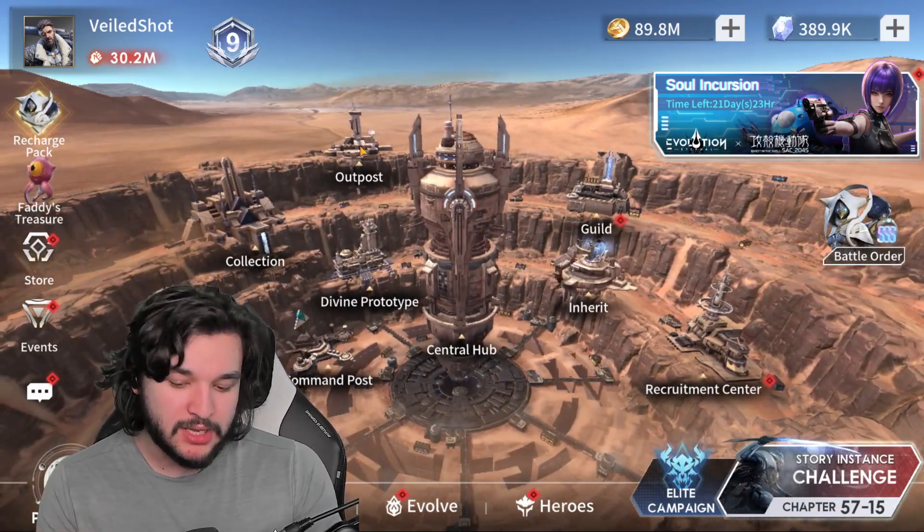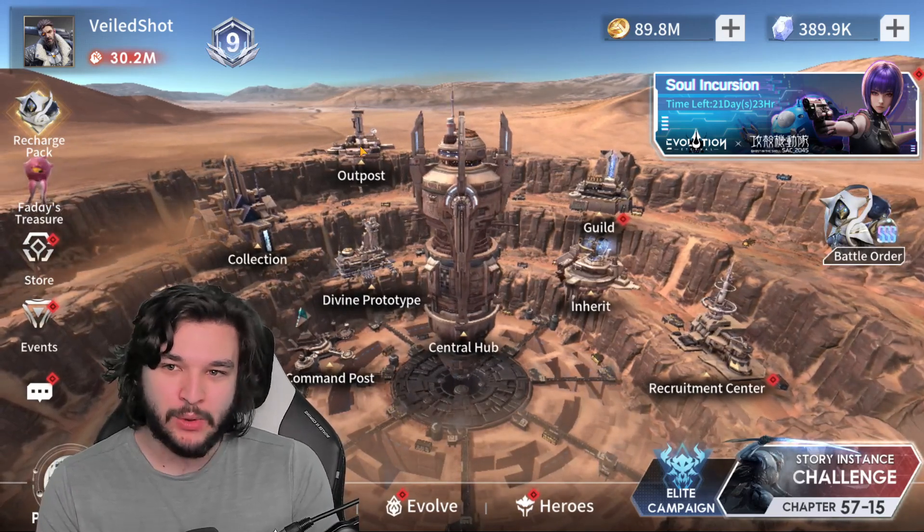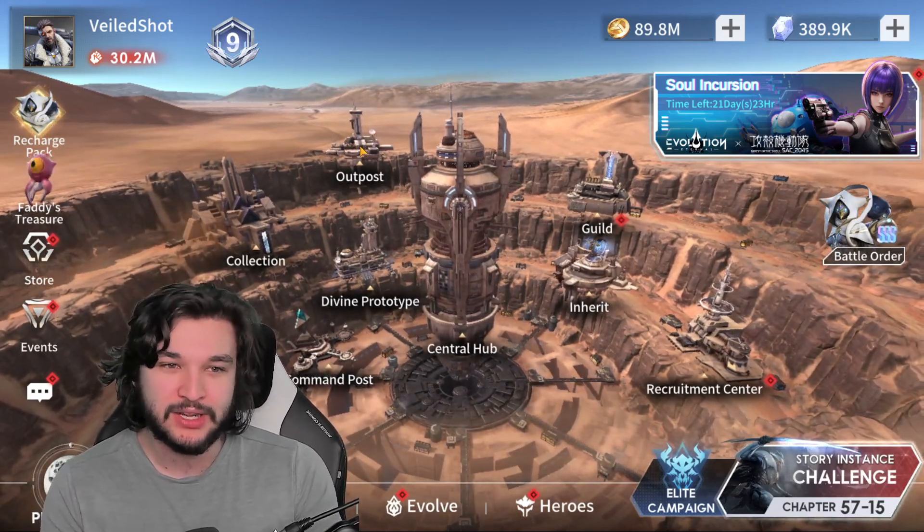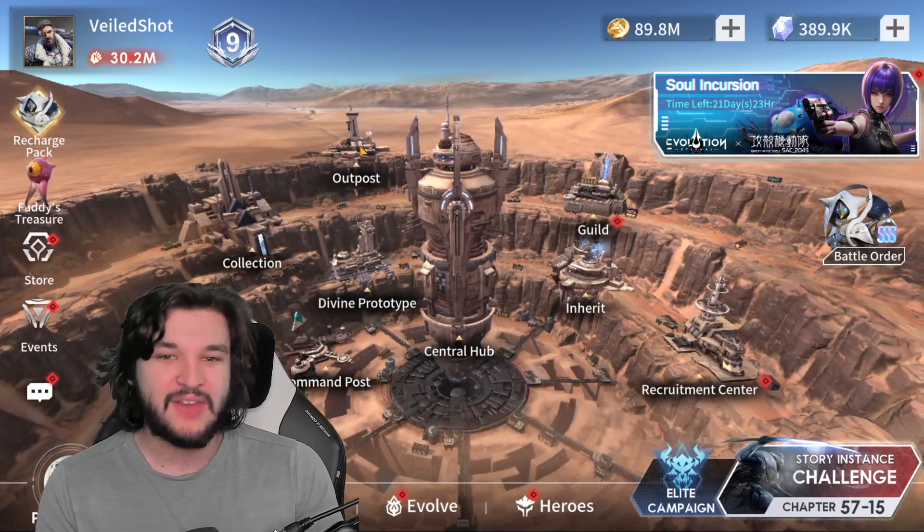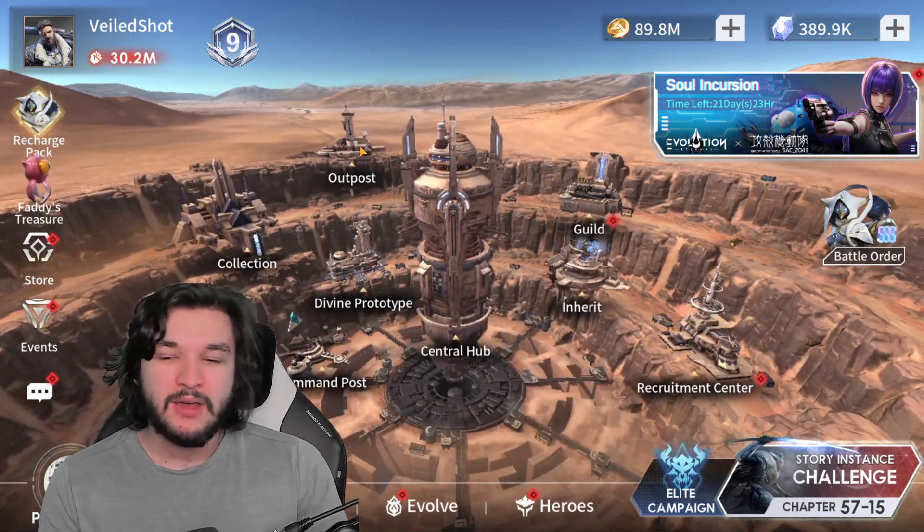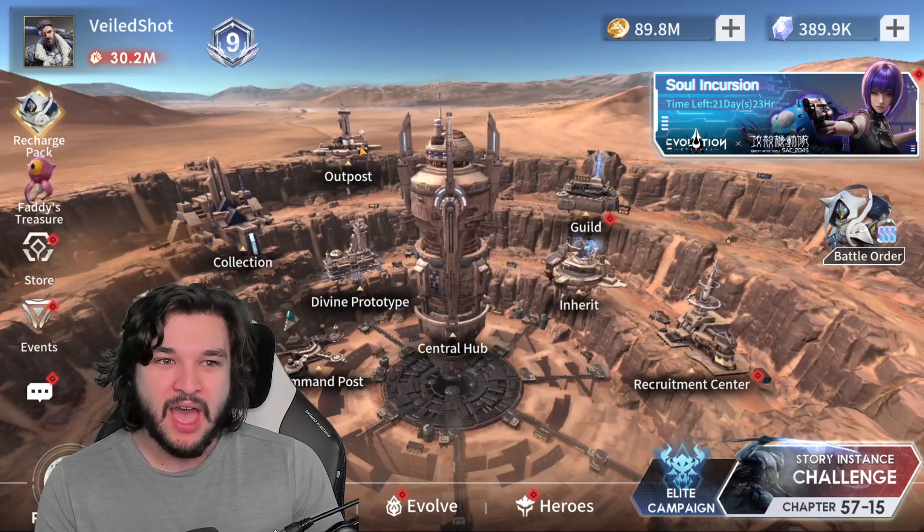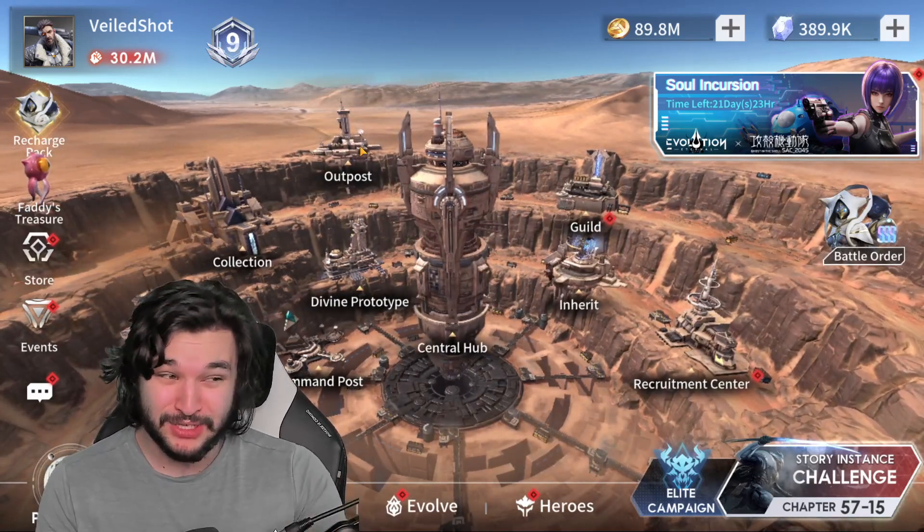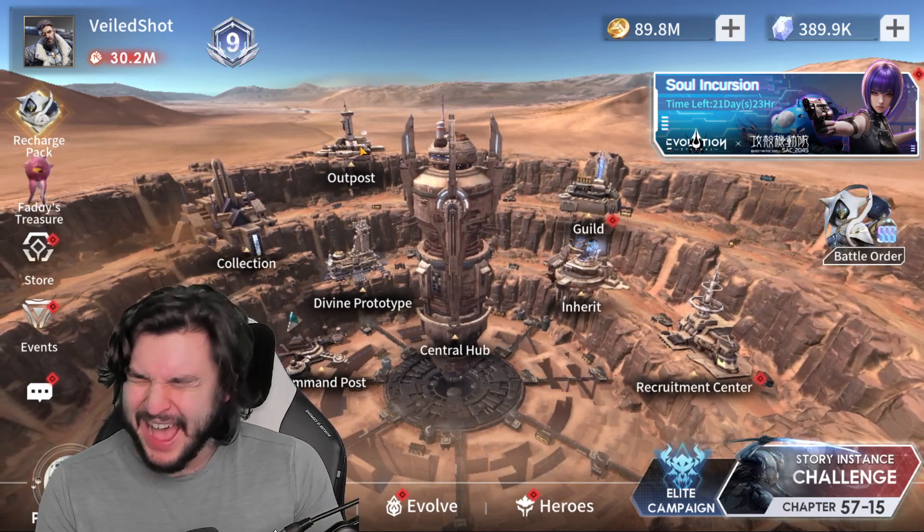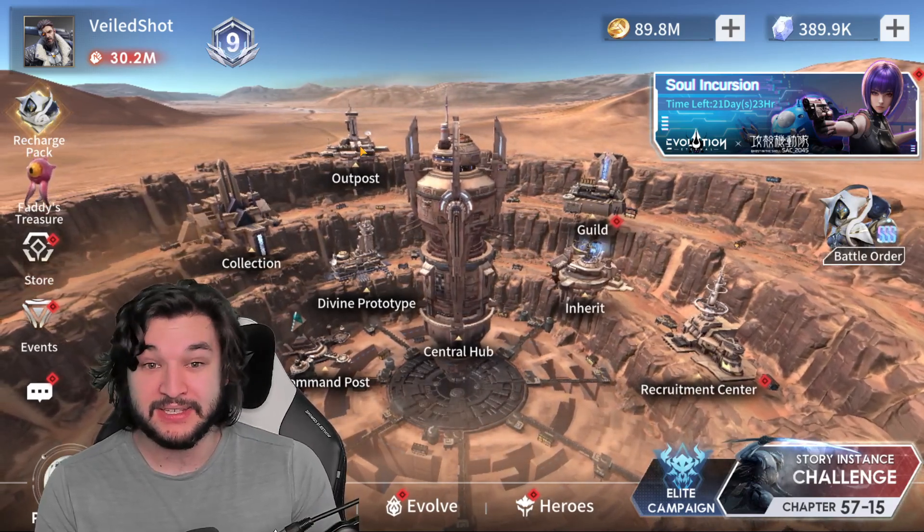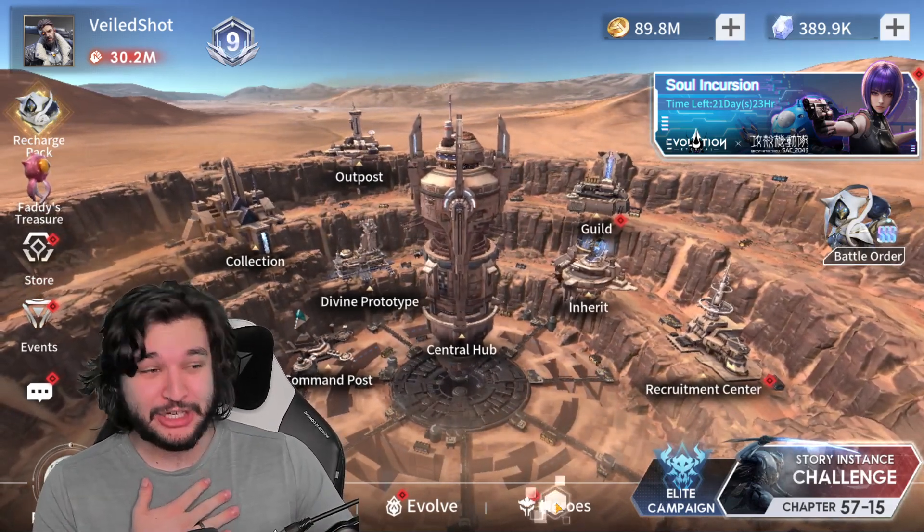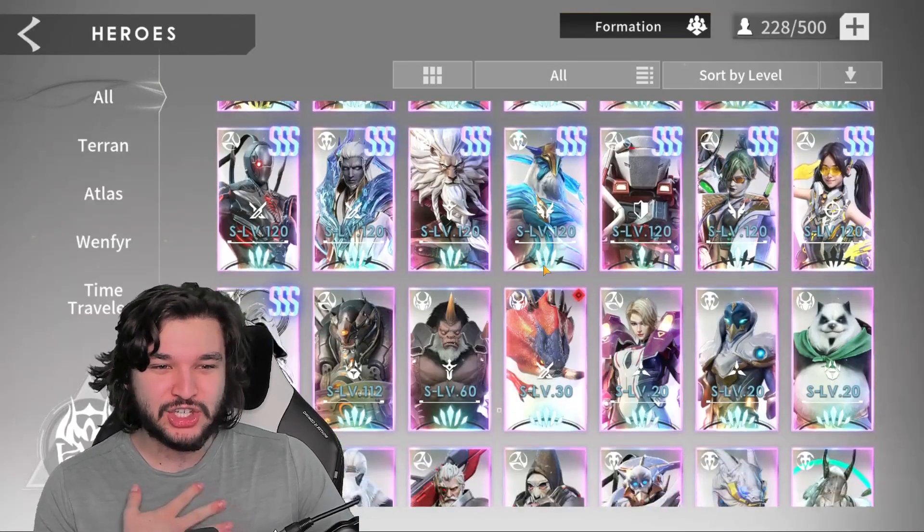And then my biggest hope to be honest for this next update has got to be Twilight Lands. If they just add Twilight Lands next week I feel like a lot of the negativity surrounding this collab event is going to go away. Yeah they delayed it but at least we get it. Unfortunately what I think is going to happen is we're not going to get Twilight Lands until this event is completely over and that feels pretty bad.